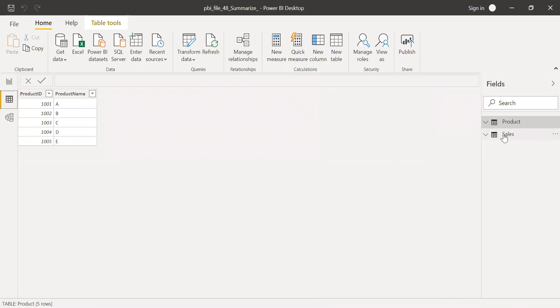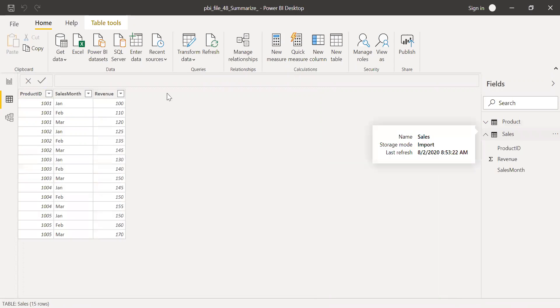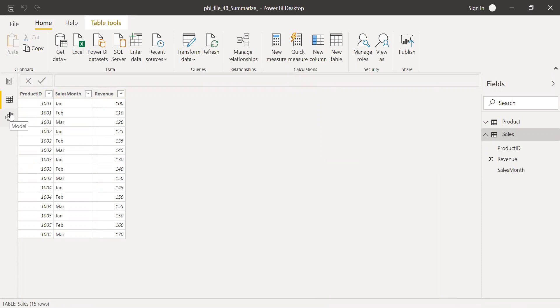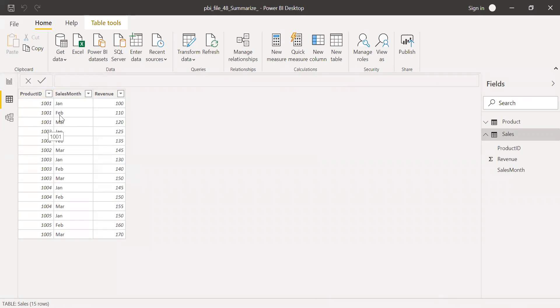And the sales table has product ID, sales month, and revenue. Since it has a one to many relationship, the product ID is repeated several times. The same product ID is repeated thrice for the month of Jan, Feb, and March.